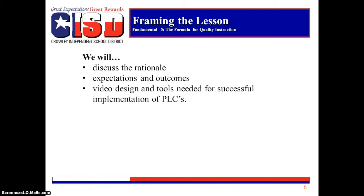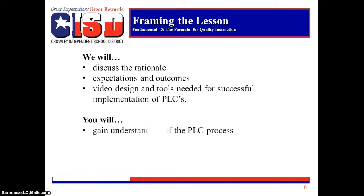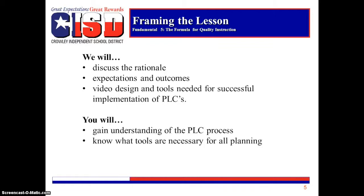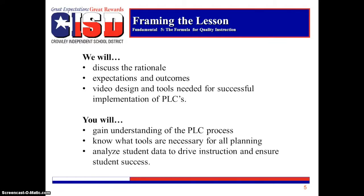You will gain understanding of the PLC process, know what tools are necessary for all planning, and be able to analyze student data to drive instruction and ensure student success.